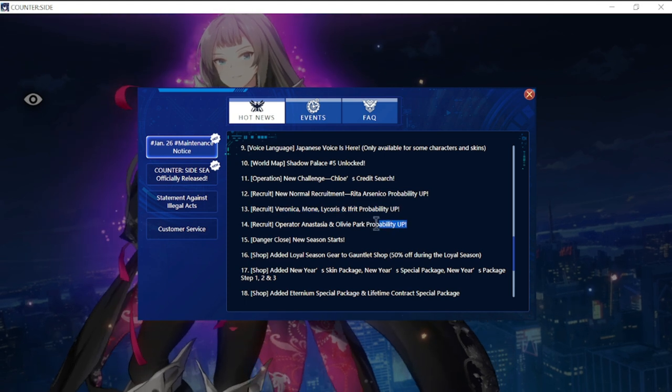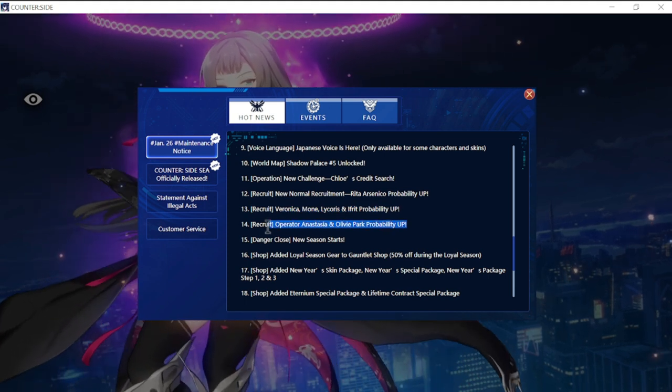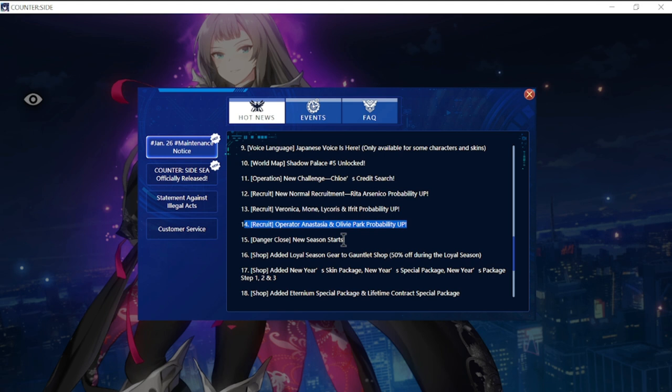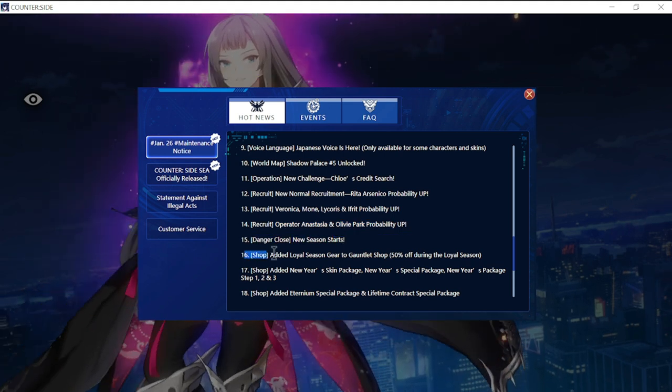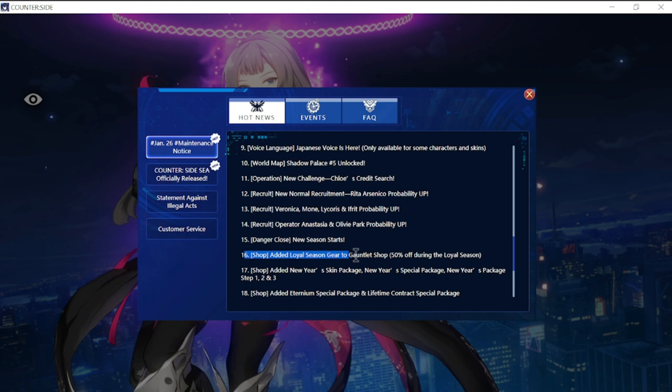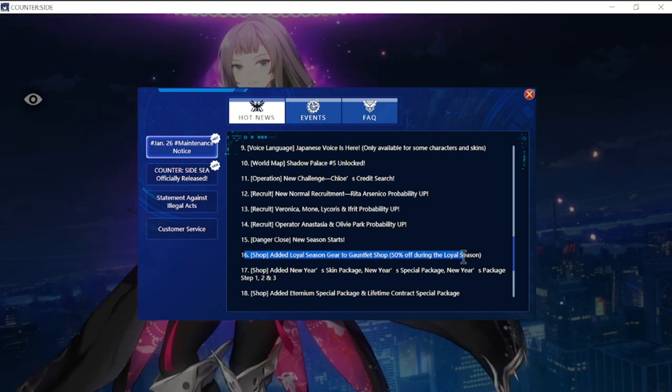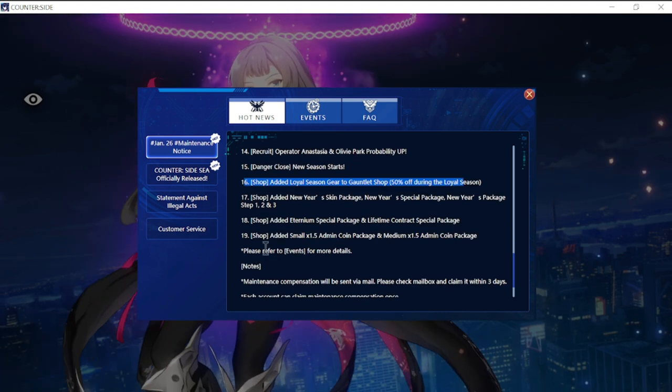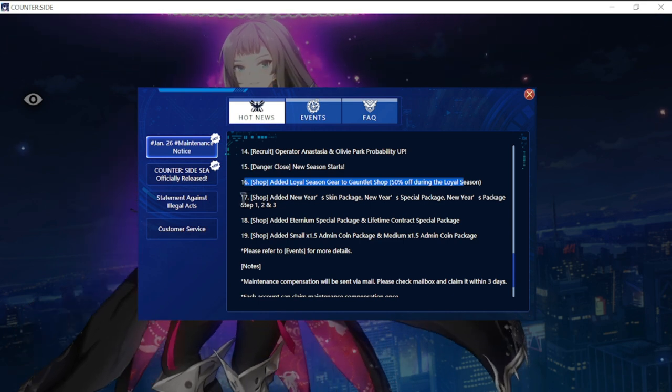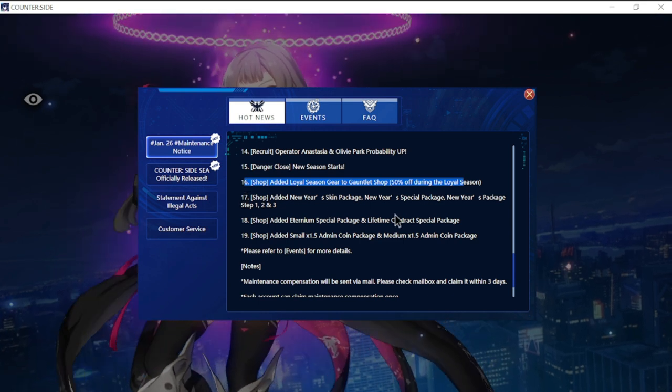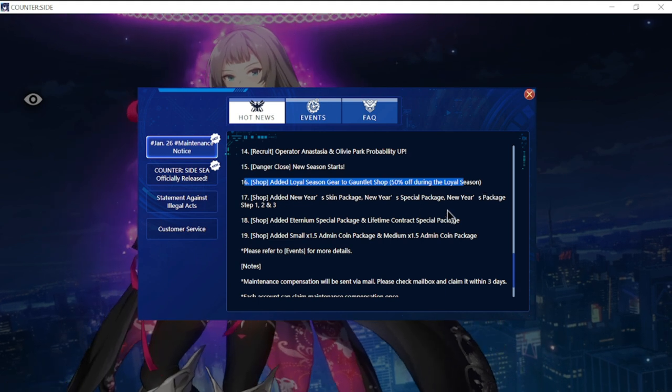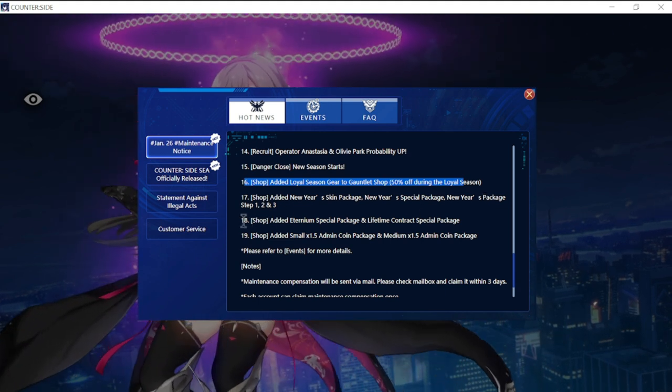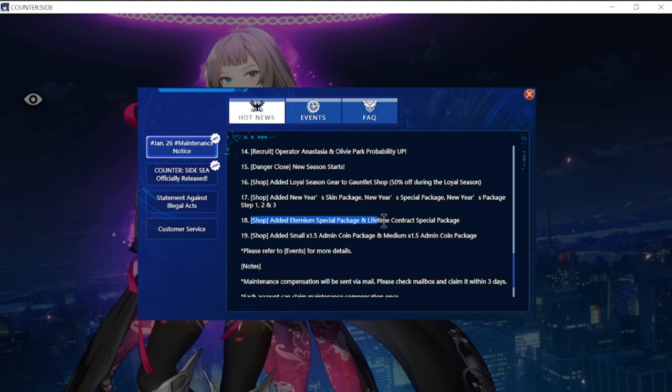Operator Anastasia and Olive Park probability as well. Danger Close new season starts and shop added Loyal Season gear to shop, 50% off the Loyal Season. Shop added New Year skin package, New Year special package, New Year package step one, two, and three.